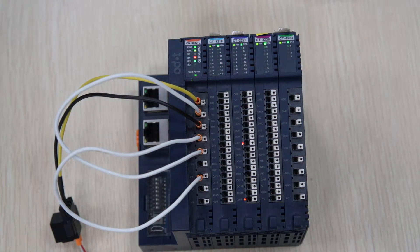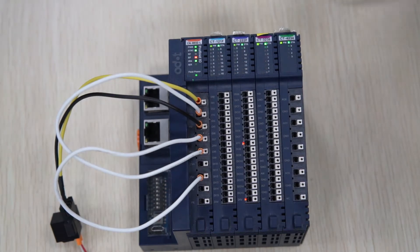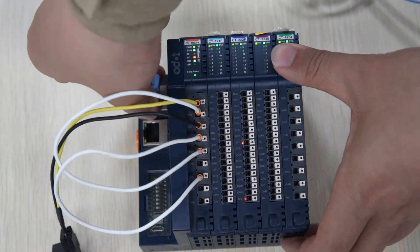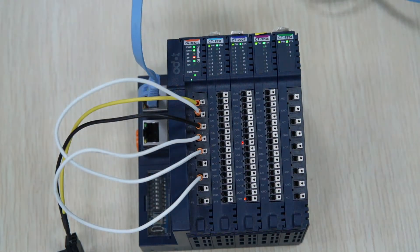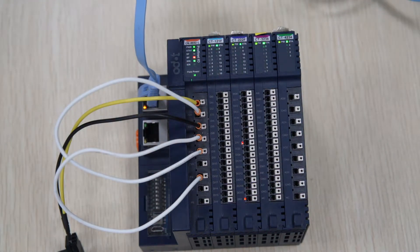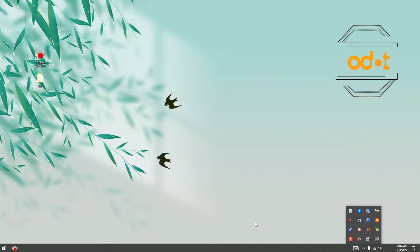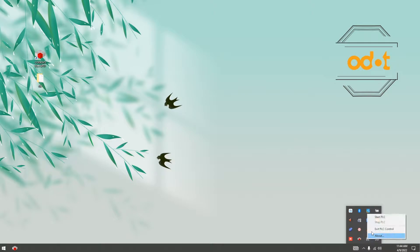Hello everyone, welcome to Adult Automation. For any technical support, please email us at support@adultautomation.com. Today we have tested our Profinet IO in Codesys. Let's start — Codesys PLC, start gateway.